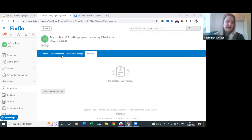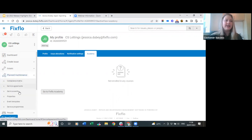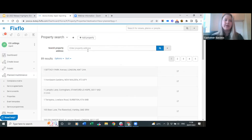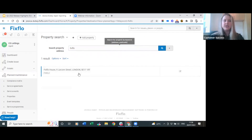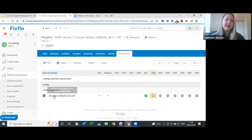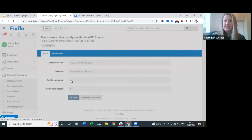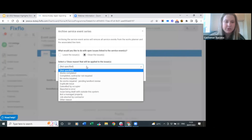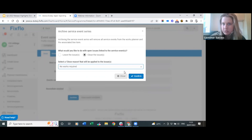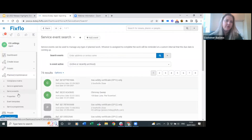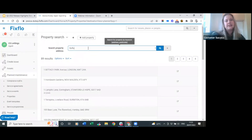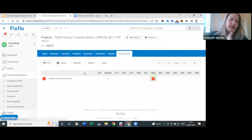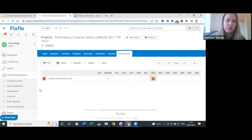Matthew asks: is it possible to delete service events? Yes, absolutely. To do so, click on planned maintenance, go to properties, click into the event name, and there's an archive button. When you archive, you can either leave the issues open or close them - if you don't need the issues, close them for a much neater record. Press confirm and when you go back into the property the service event will have disappeared. Any mistakes or anything you want to remove can be done this way.